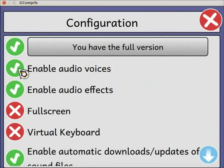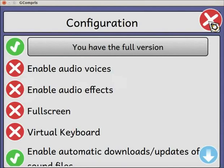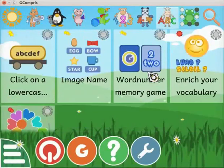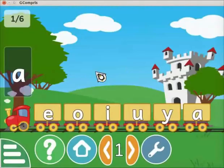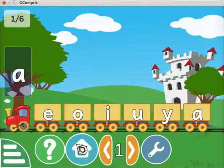Uncheck the enable audio voices and enable audio effects options. Click on the red cross icon at the top right corner to close the page. Go to the click on a lowercase letter activity again. Note that audio is now disabled, and hence the lips symbol also disappears. Click on the home icon to quit the activity.